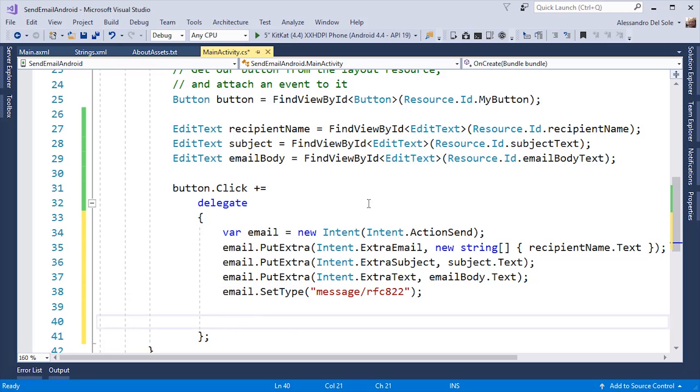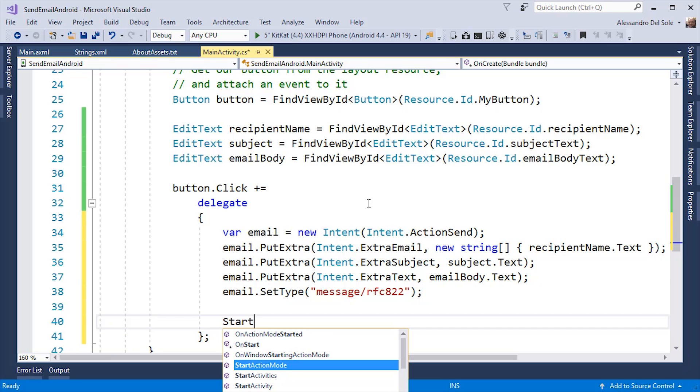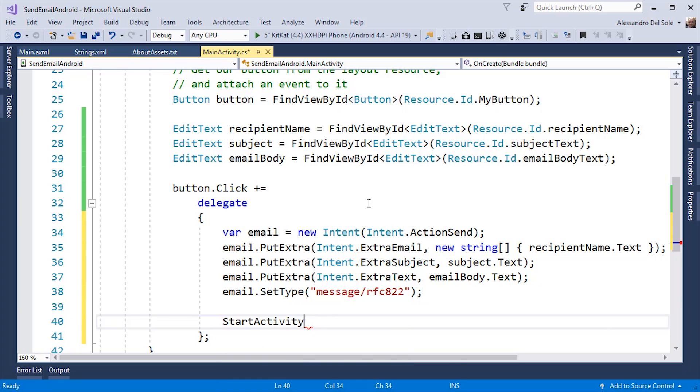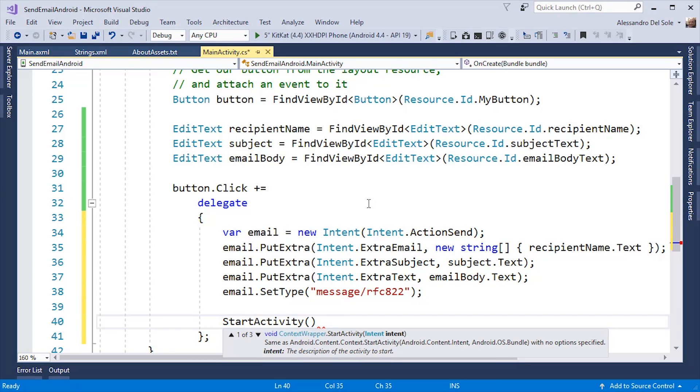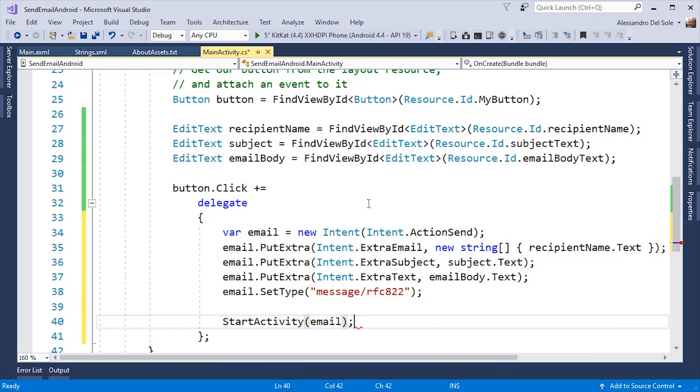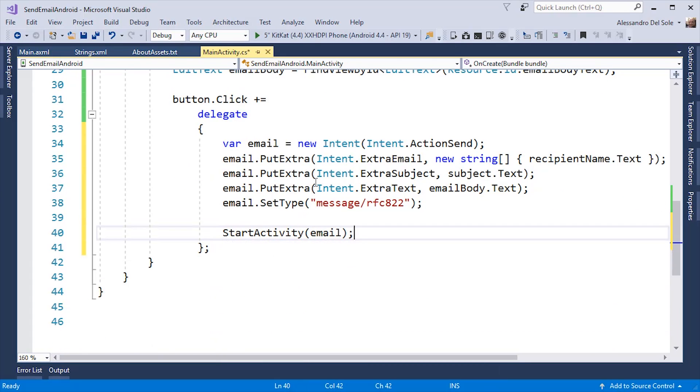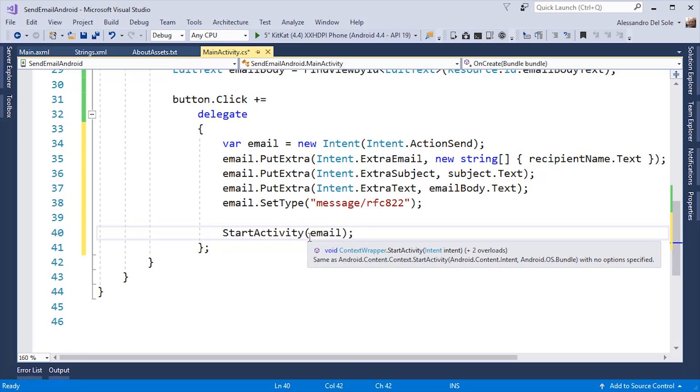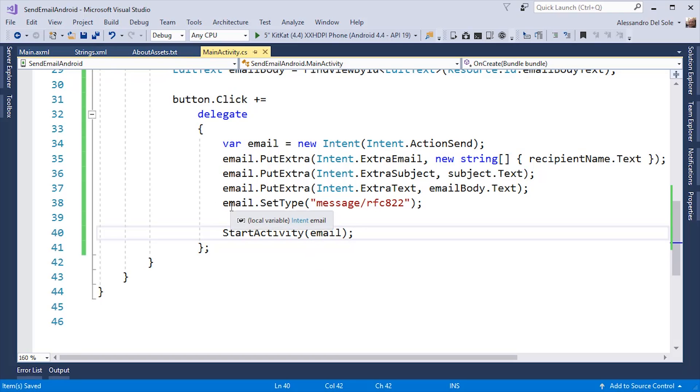At this point, I can start an activity for this intent. This can be done by calling startActivity and then passing the intent instance. In this case, by calling startActivity, the Android operating system will show a list of possible applications that can run this activity on your device.